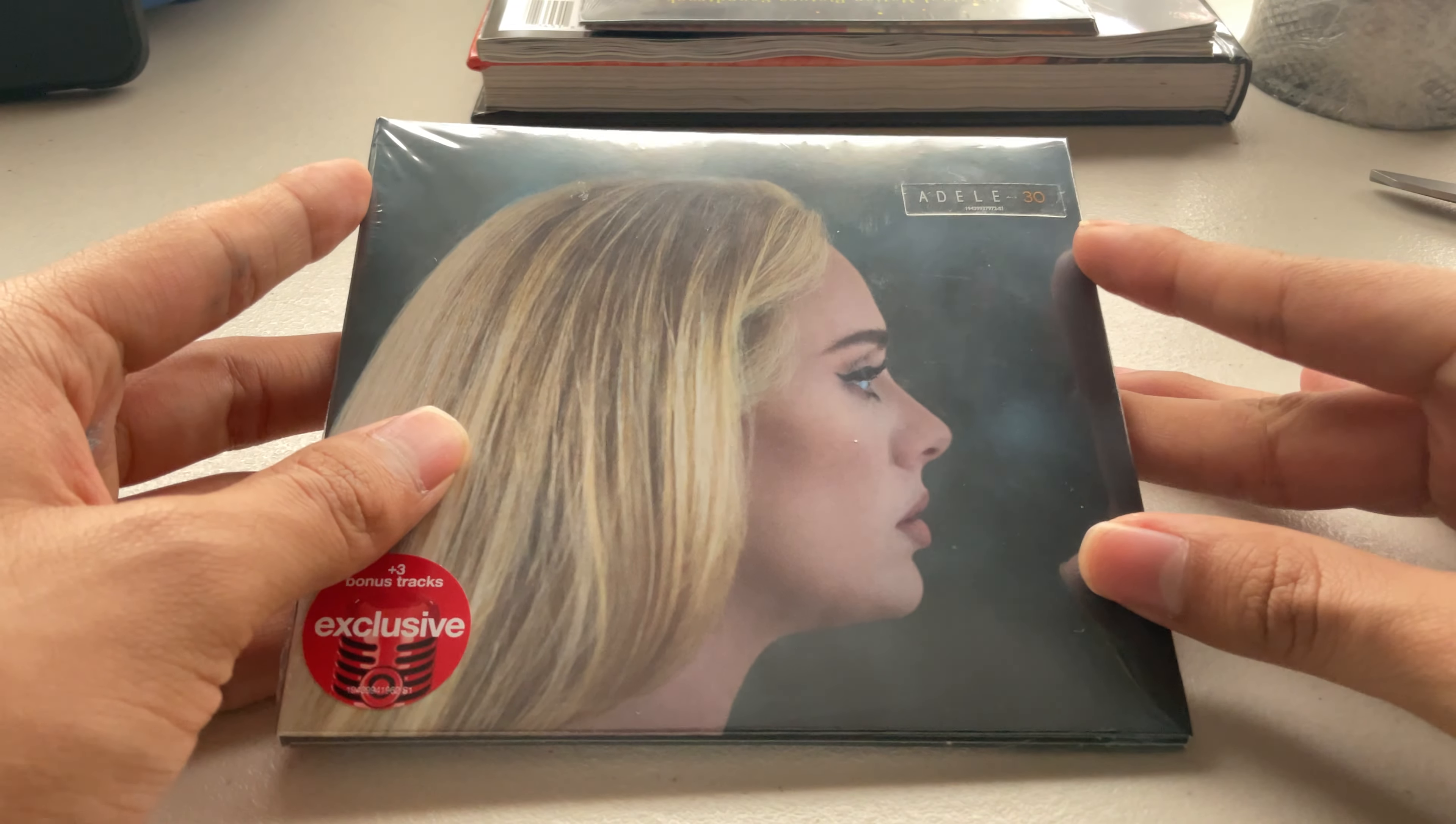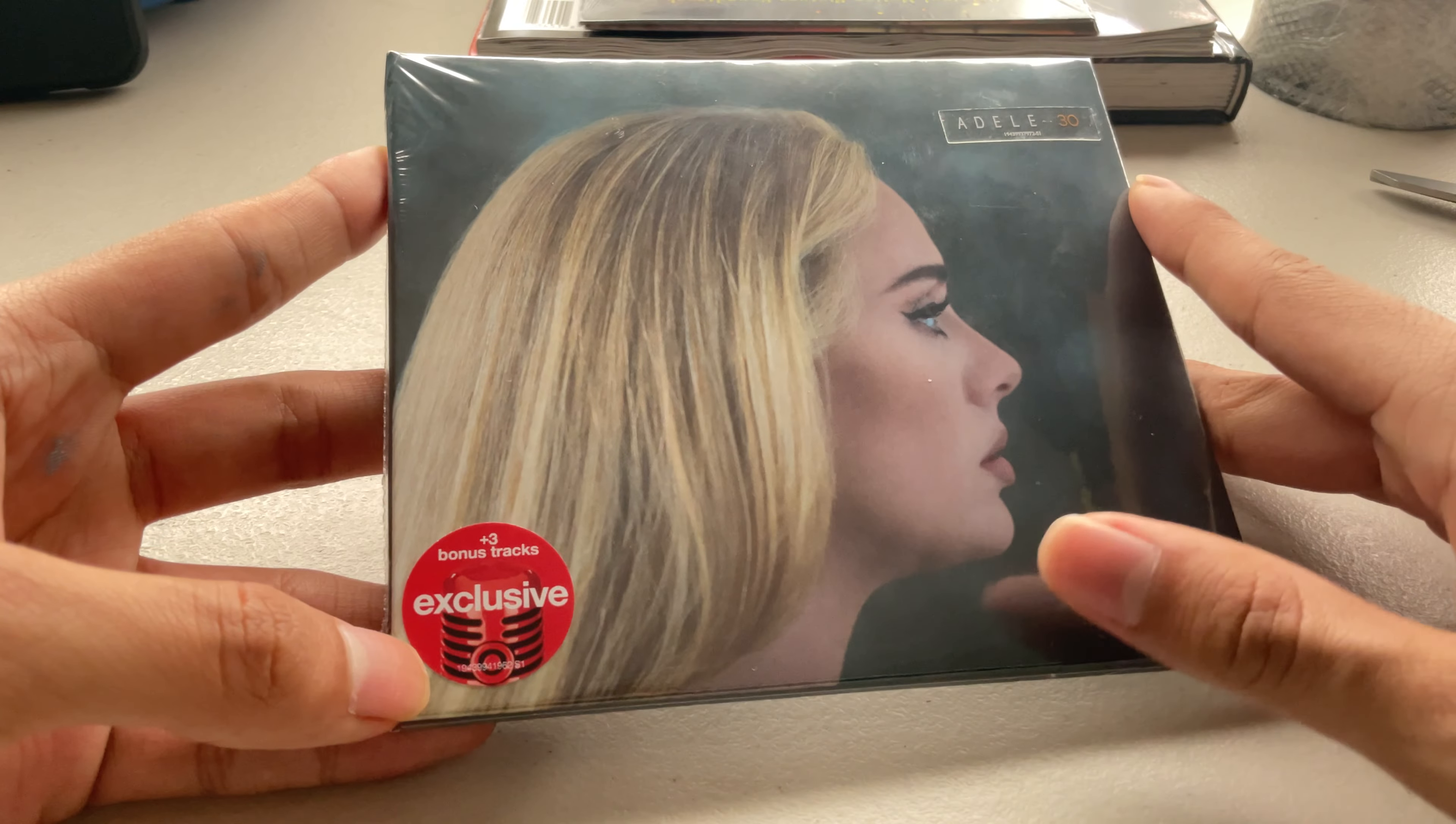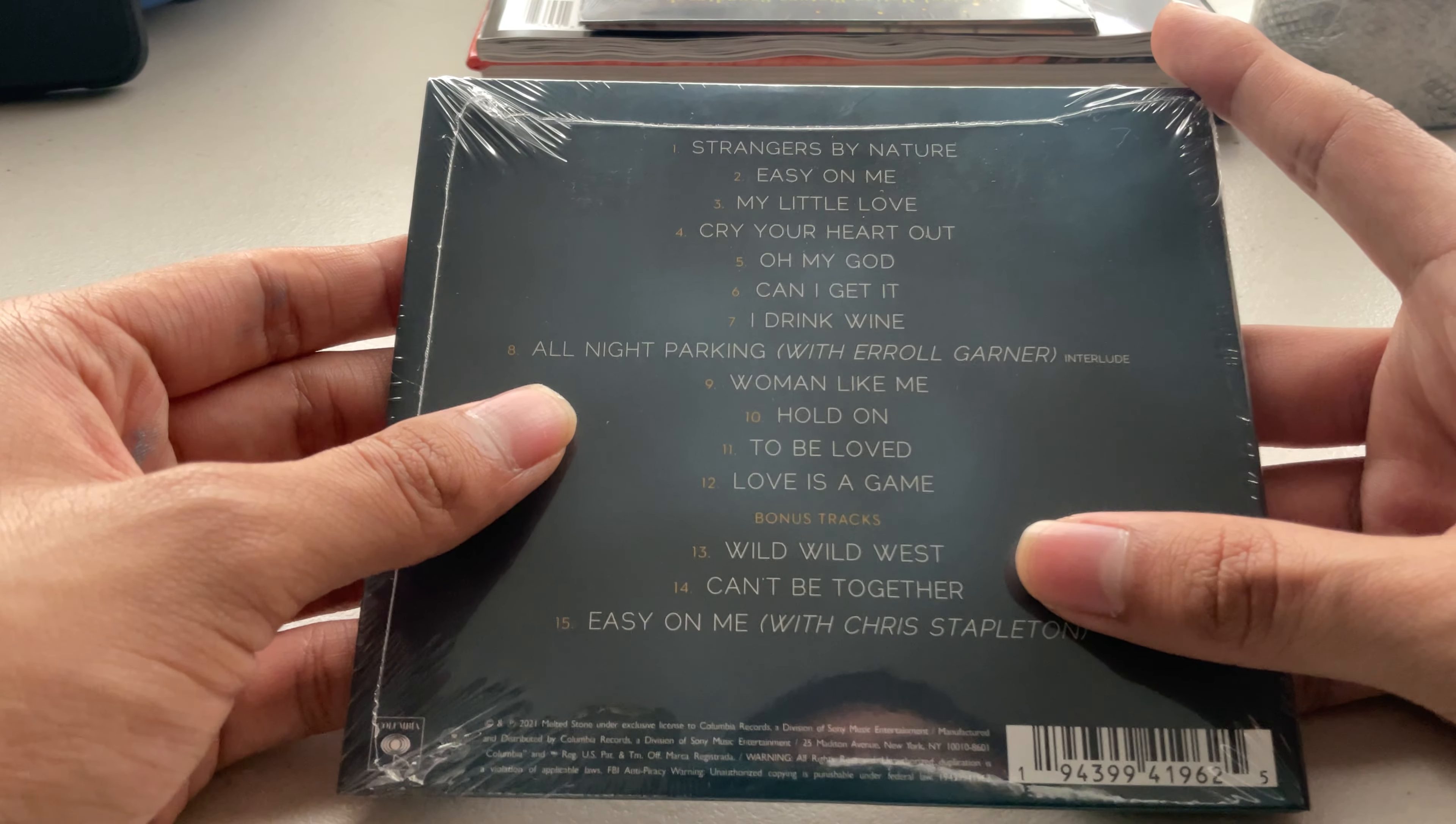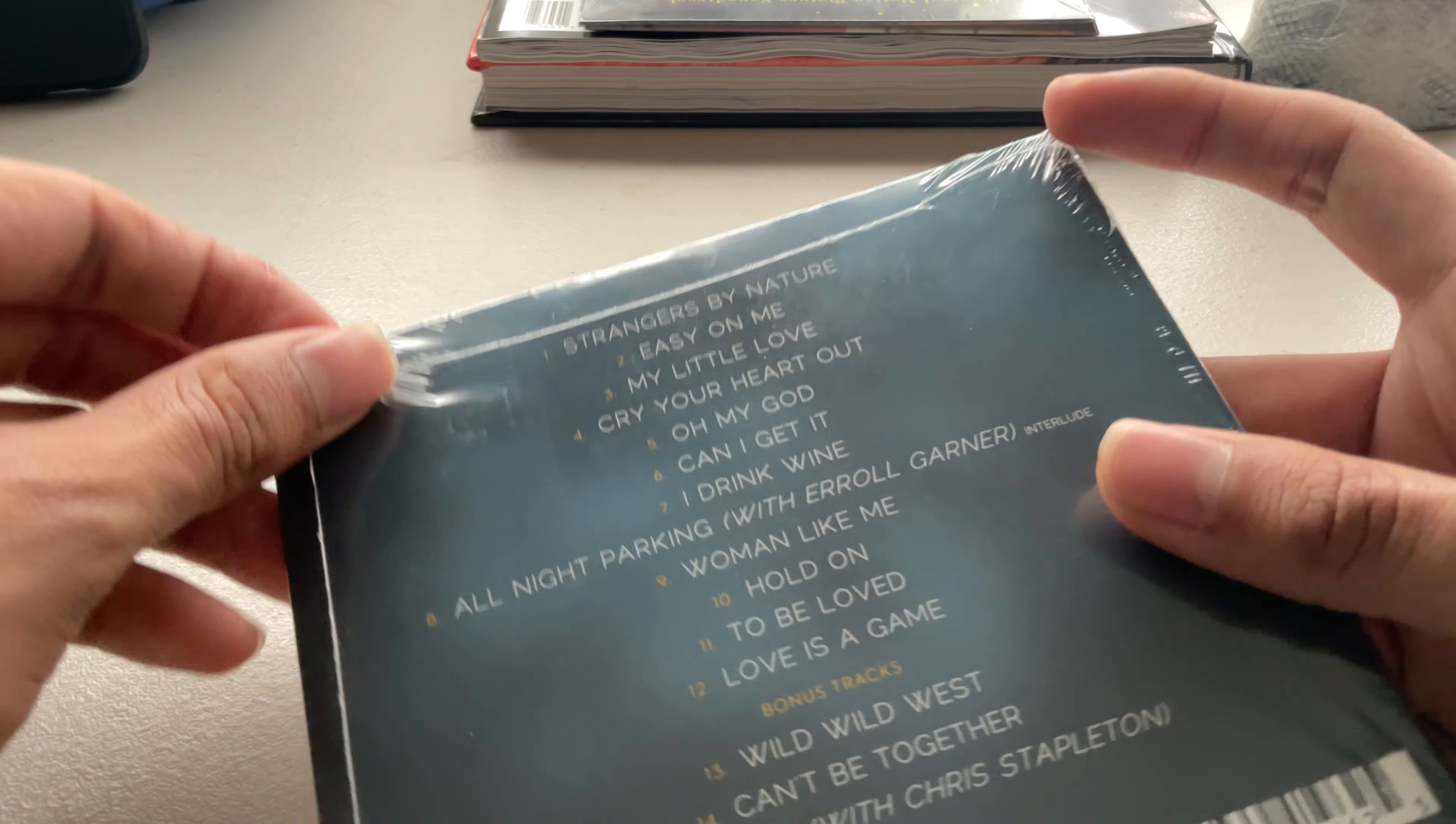Hello, so today I'm going to be unboxing Adele's 30. This is the Target exclusive with the three exclusive tracks: Wild Wild West, Can't Be Together, and Easy On Me with Chris Stapleton. I'm sorry, I butchered that name.